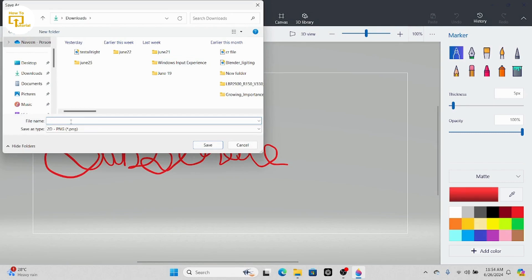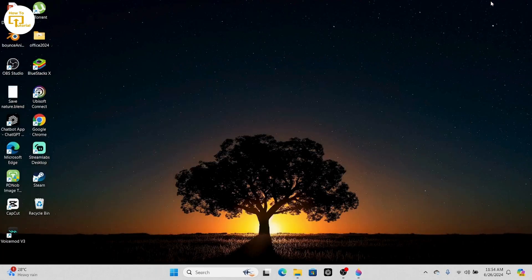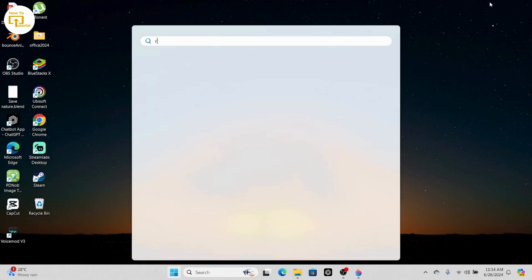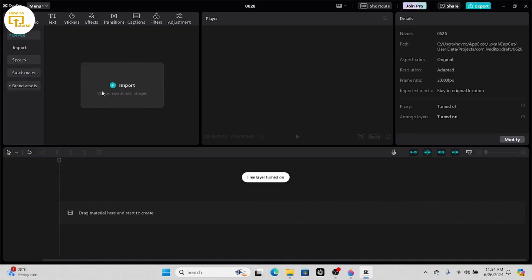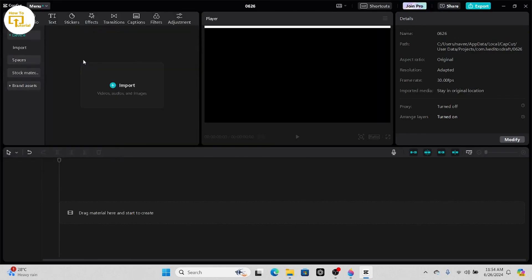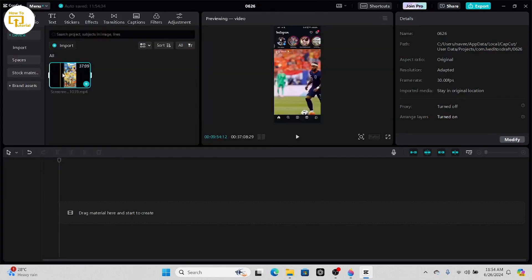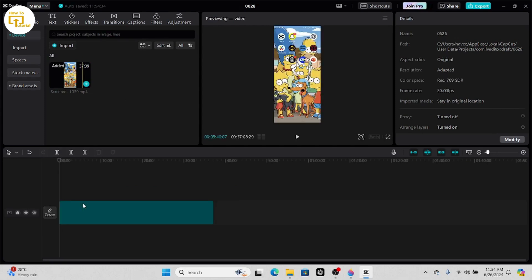After saving it, open up your CapCut application. After opening CapCut, tap on Import. After tapping on Import, select a video that you would like to add. After importing it, tap on Import again.